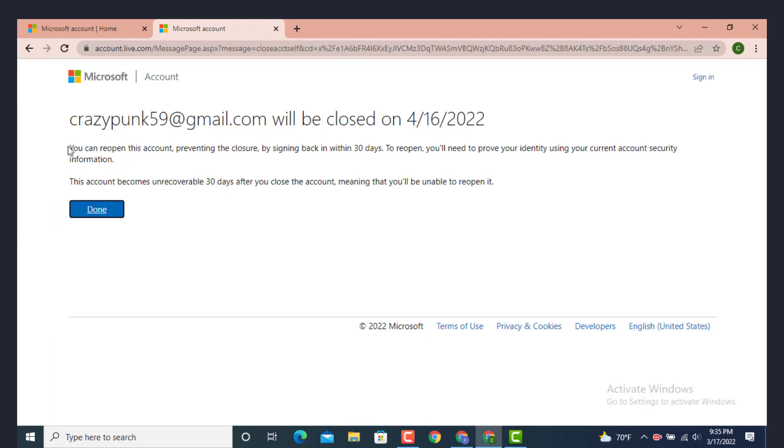Last but not the least there is one more statement that says you can reopen this account preventing the closure by signing back in within 30 days. To reopen you'll need to prove your identity using your current account security information, meaning that you'll be unable to reopen it. In simple words it means after 30 days your account will be deleted.